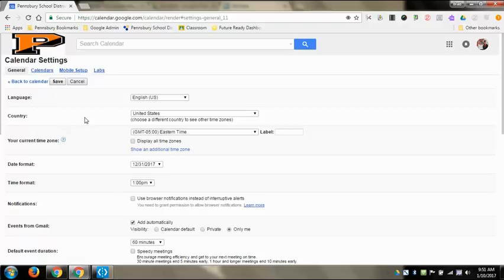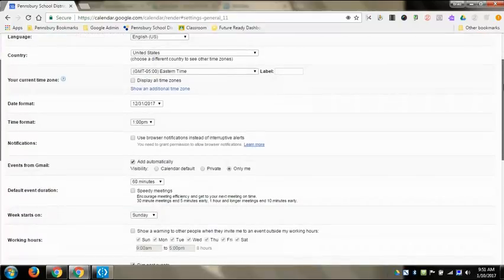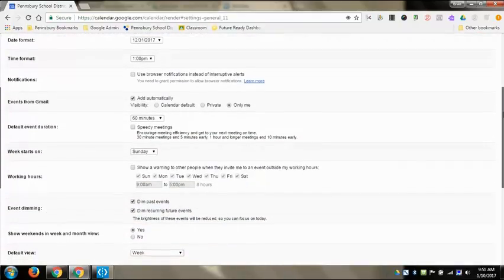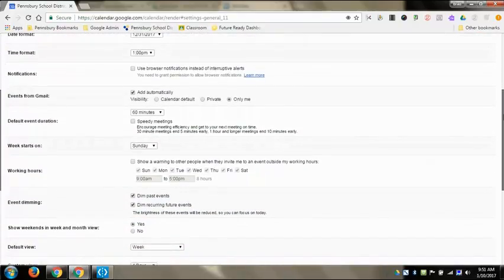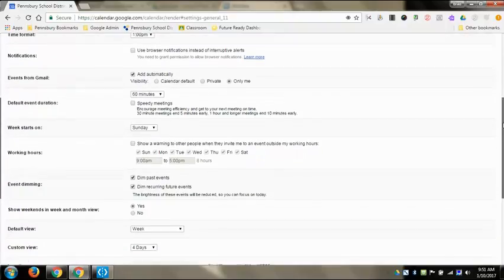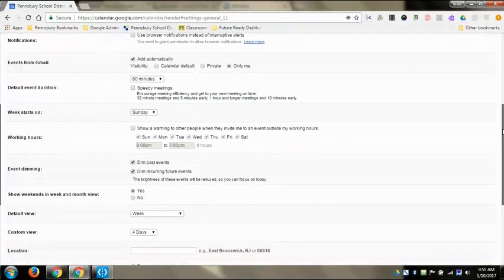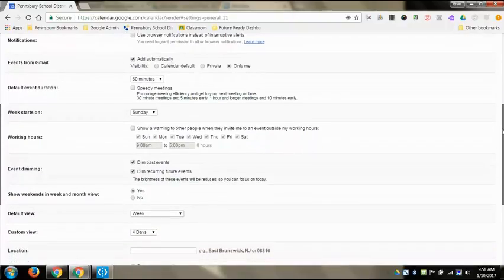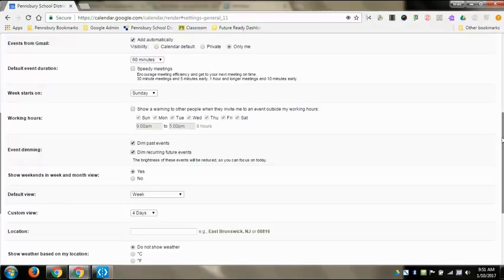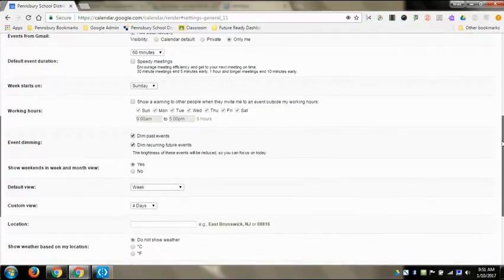The very first part is just the regular general settings with English or whatever language you want it to be in, the time zones that it'll display, the date format and time format if it's going to be military time or not, how it uses different notifications, how it adds events from Gmail if someone sends you an email or an event or you send an event, how it shows up in your Gmail from there.